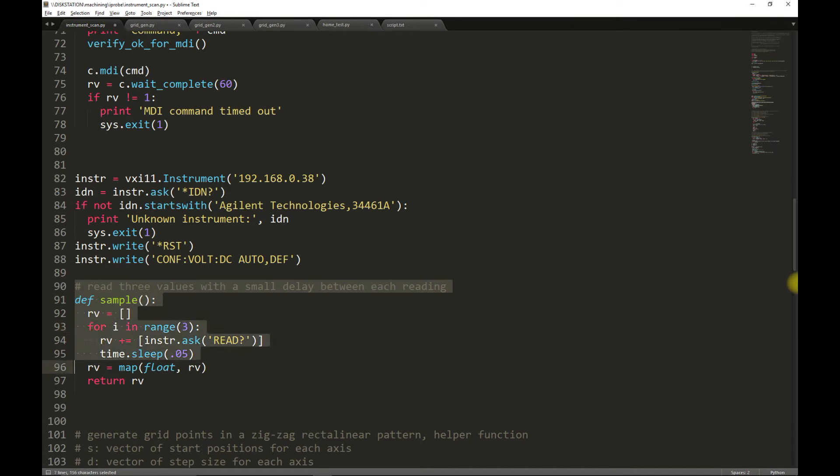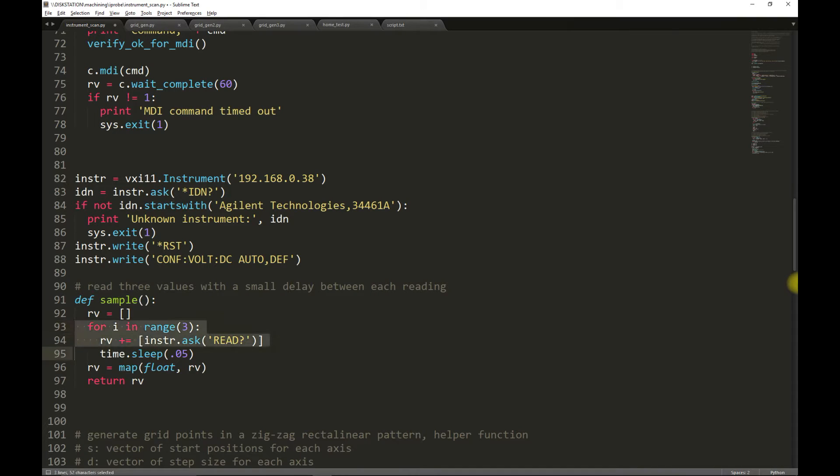We define a helper function for taking three measurements from the multimeter, with a small delay between each of the measurements. These measurements can be used to compute statistics.